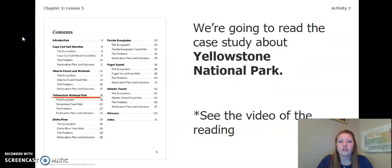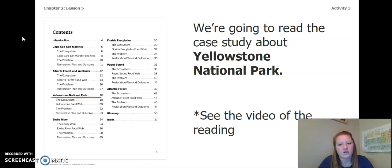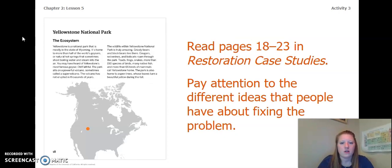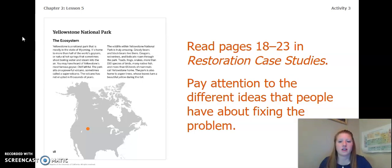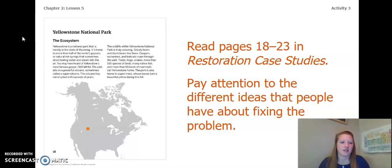We're going to read the case study about Yellowstone National Park. You can see the video of the reading in a separate video from this one. We're going to read pages 18 through 23 in the restoration case studies and pay attention to the different ideas that people have about fixing the problem.